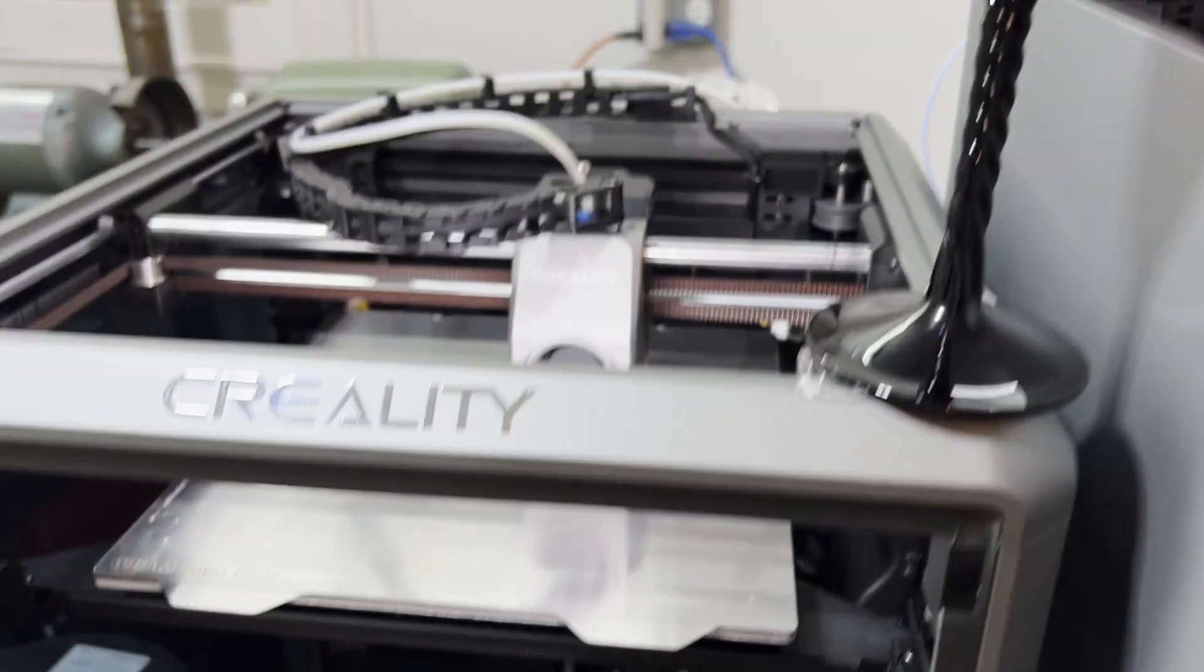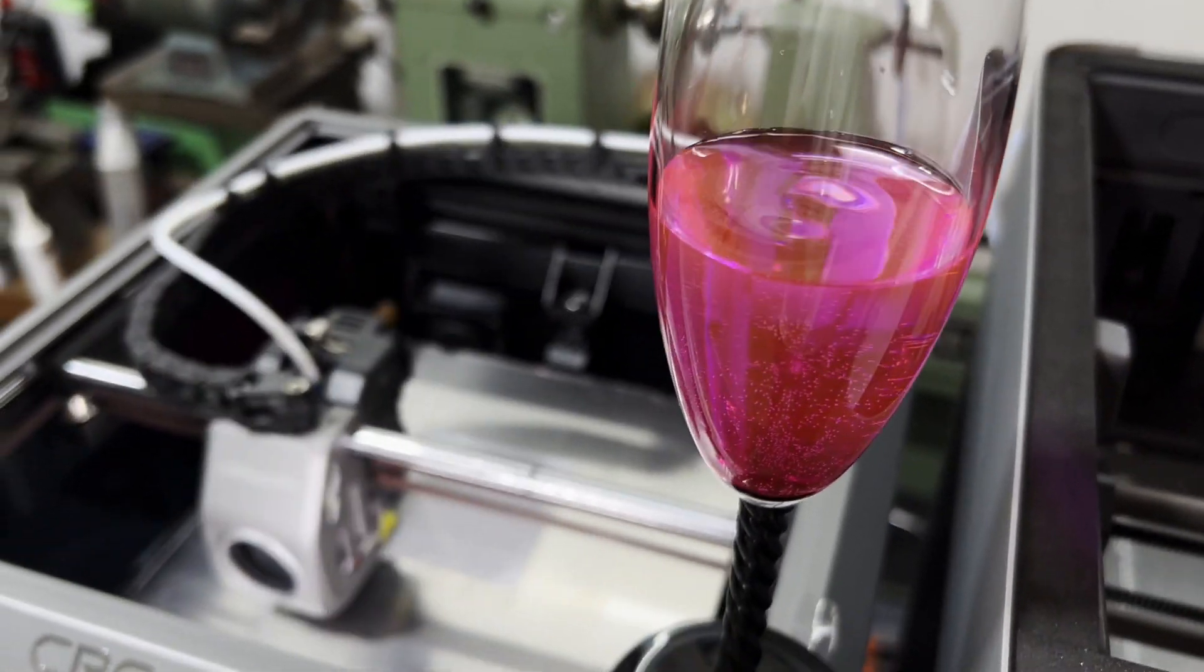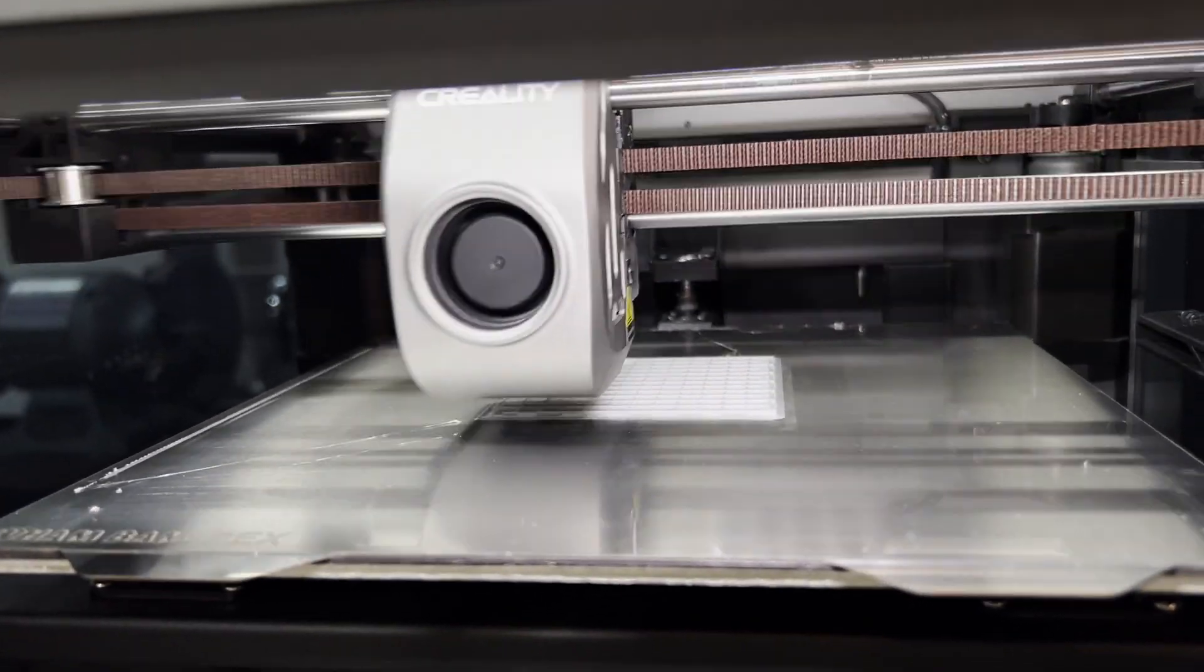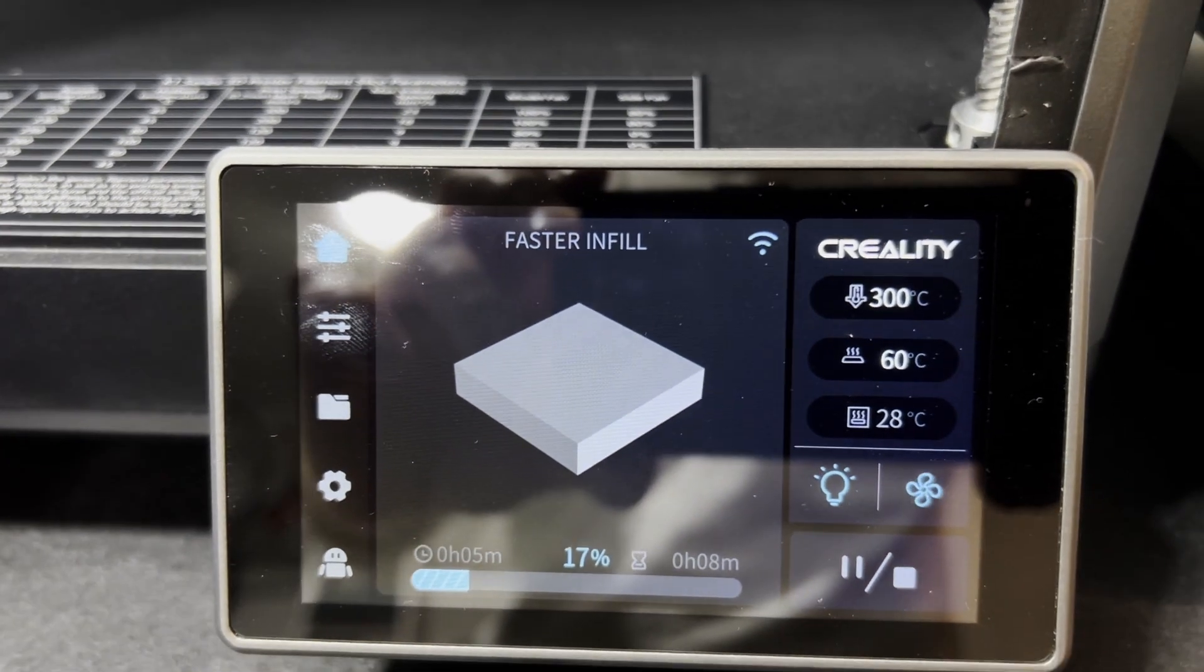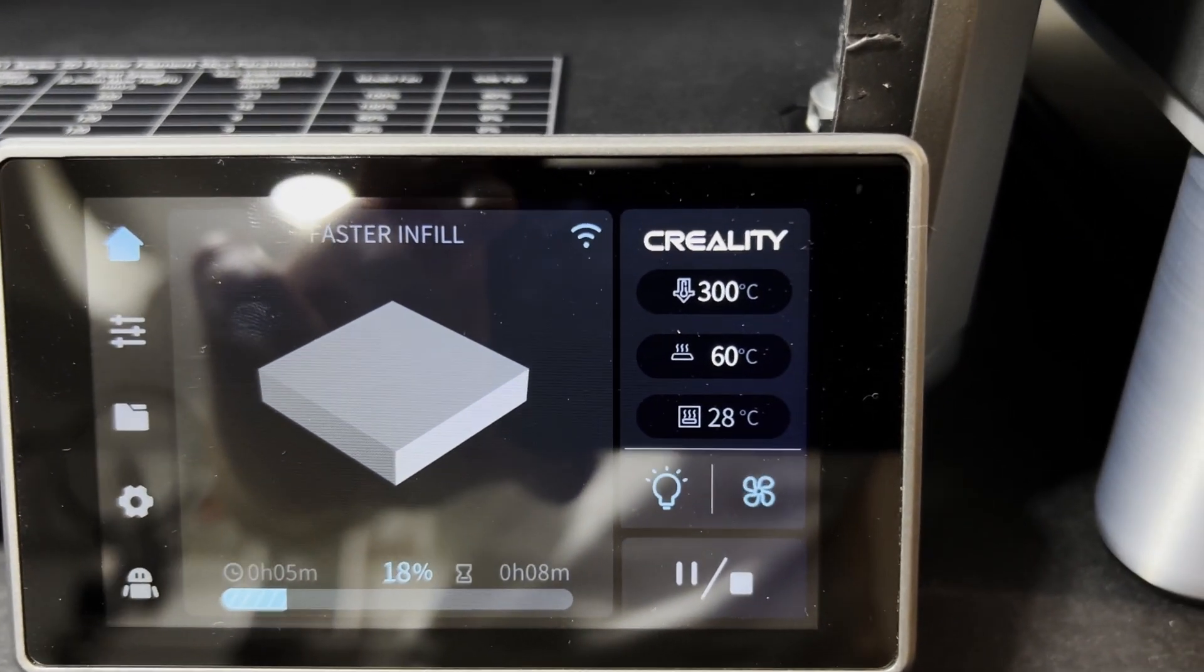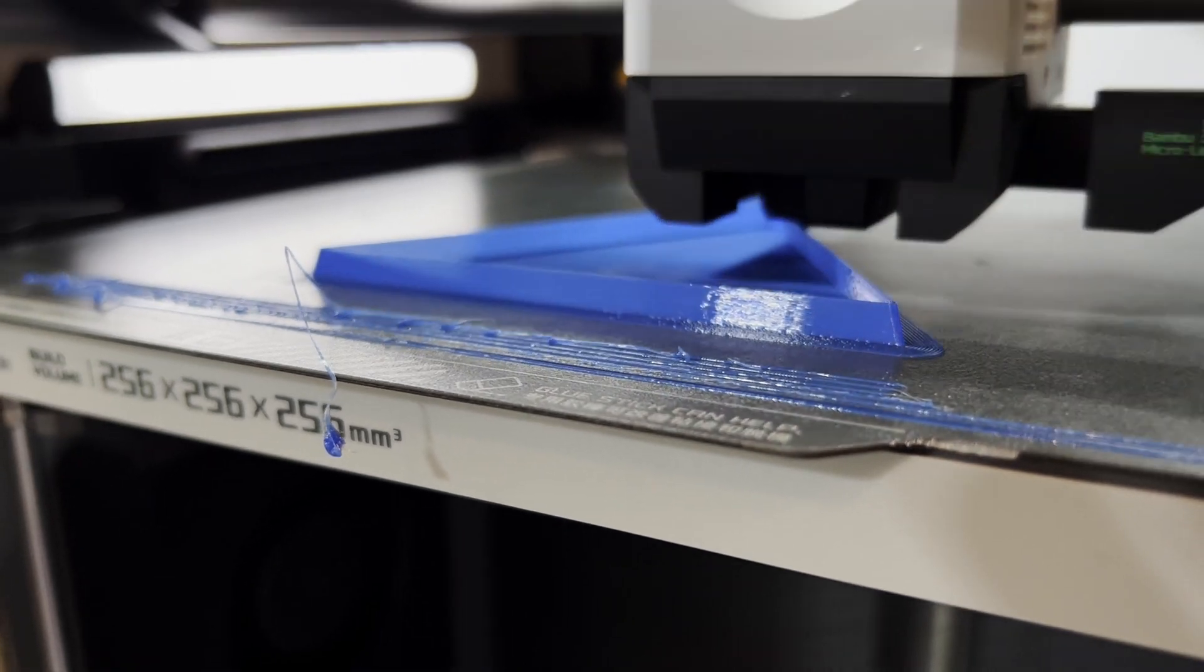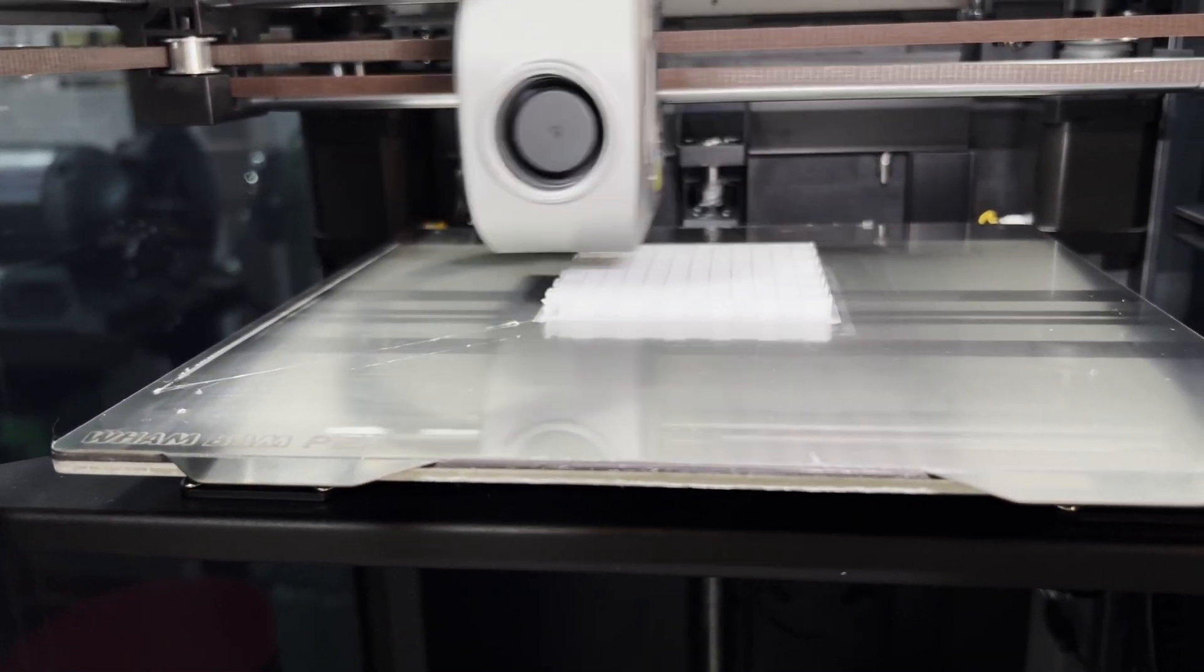So I've loaded in some Creality Hyper PLA, and we'll rerun the same test again. This time at 300C, the filament is melting fine, and the test turned out to be a success. Now, if you didn't think there was a difference between standard and high-speed PLA, there is. It makes a big difference when printing at high speeds like this.